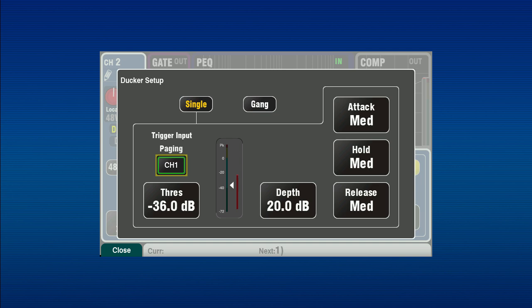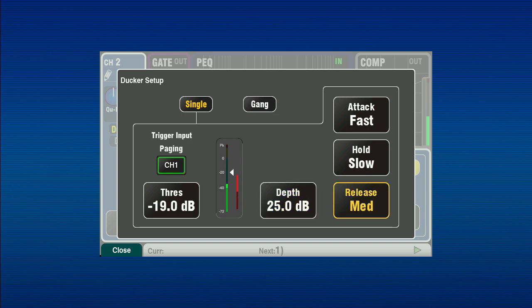This is the channel being given priority over other inputs. Set the threshold so that ducking starts when the trigger input reaches an adequate level. Next, set depth to give the required level of reduction to the ducked channels.